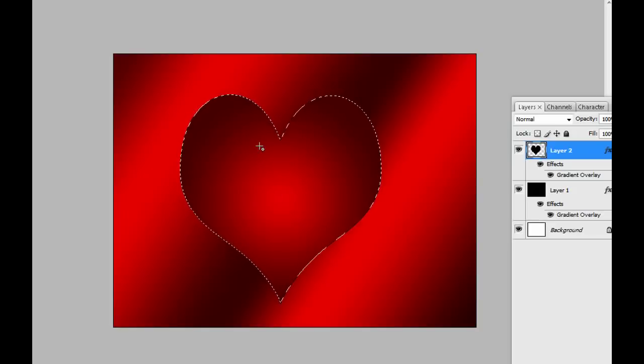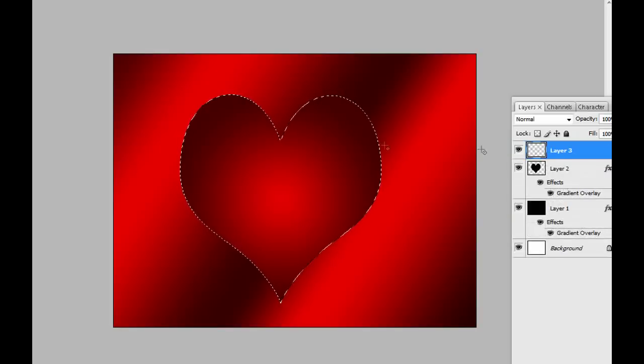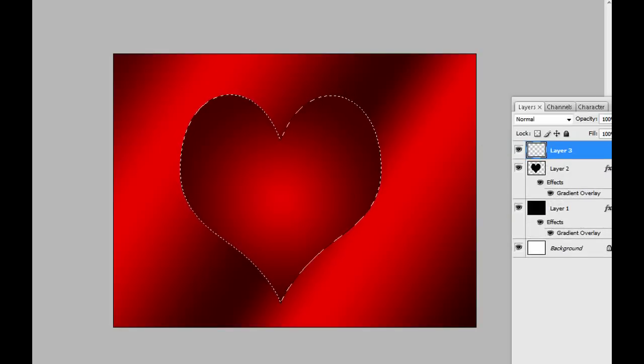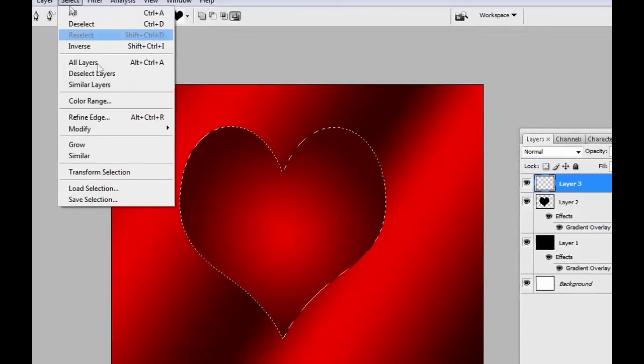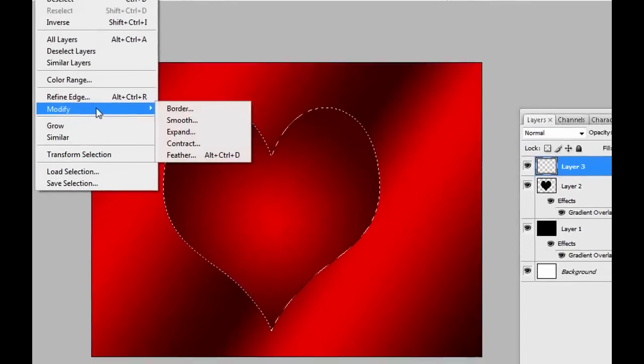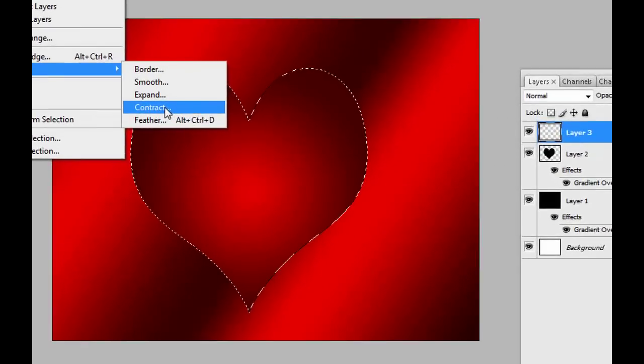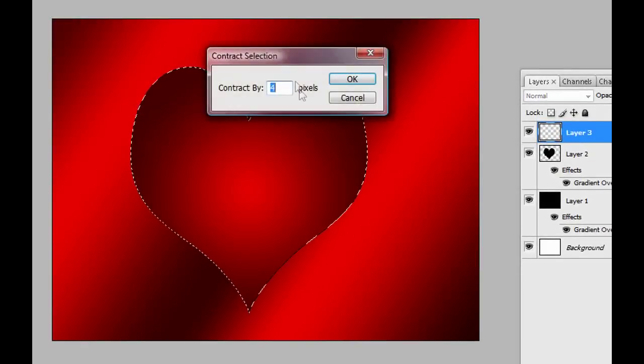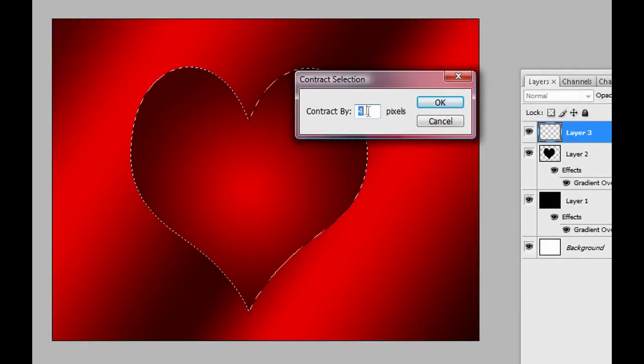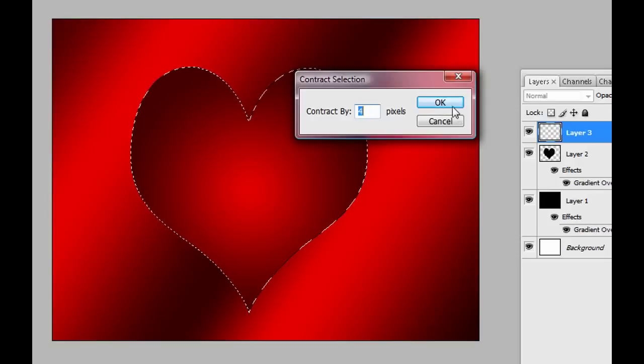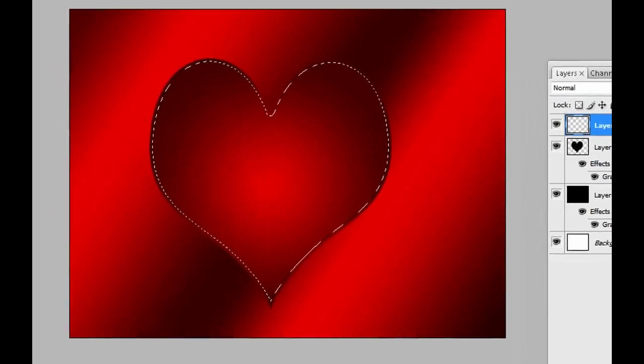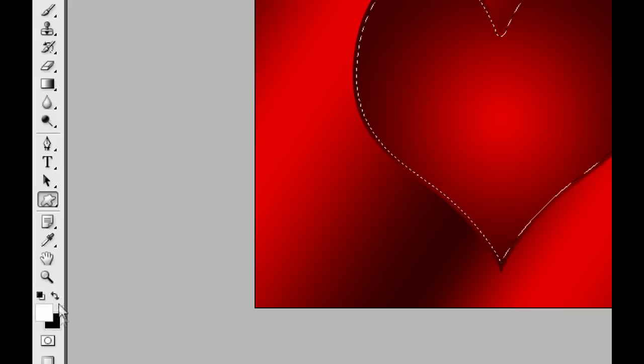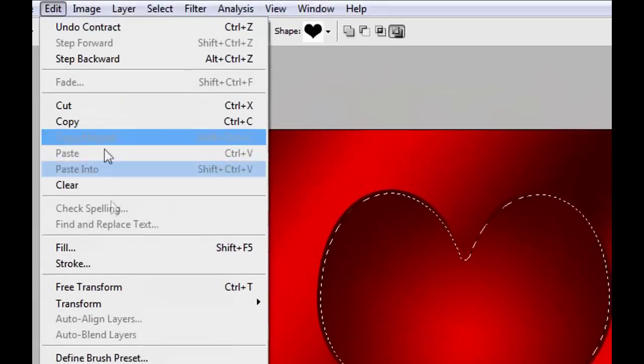Make a new layer, go to Select, Modify, and Contract. You're gonna contract by four pixels. I think four pixels is good enough. We have to fill this layer with white. To do that, make sure your foreground color is white here and go to Edit, Fill, and click OK.